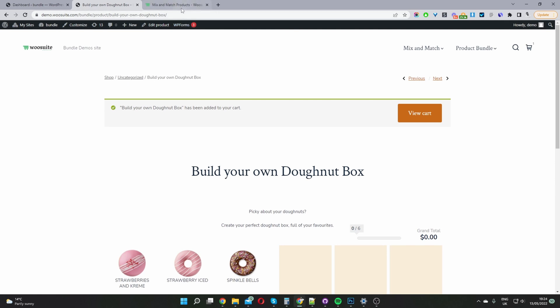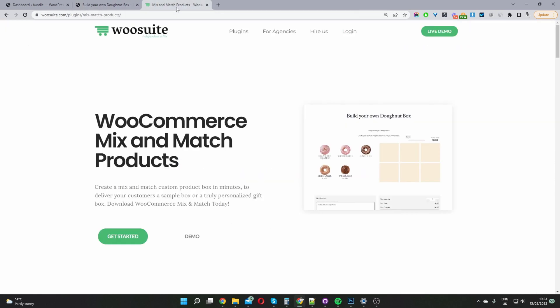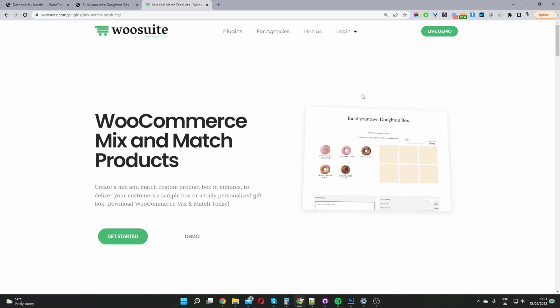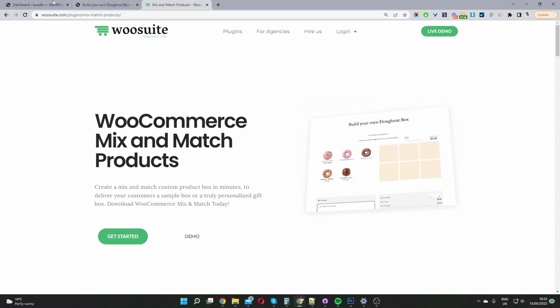So if you want to create a similar setup in your WooCommerce store the first step is to head over to woosuite.com. Go ahead and download and install the mix and match product by WooSuite. Once you've done so let's head back over to our WordPress dashboard.